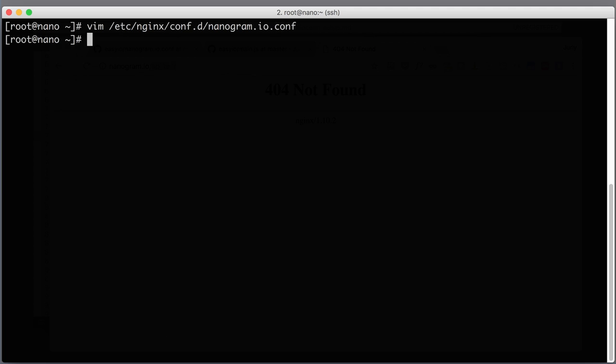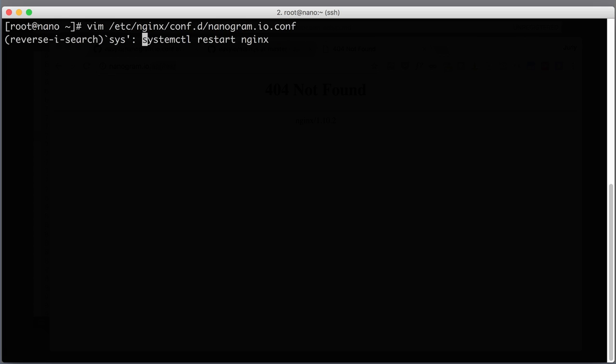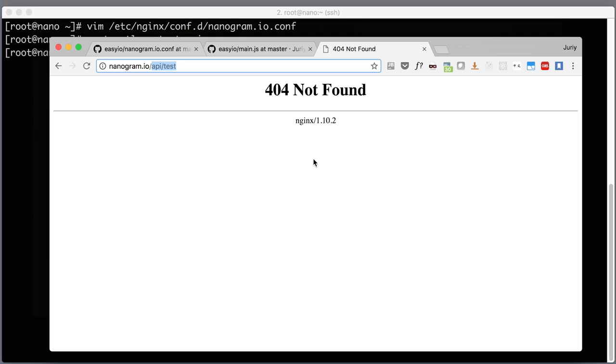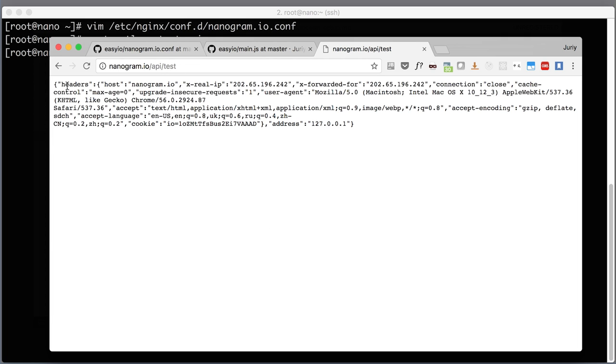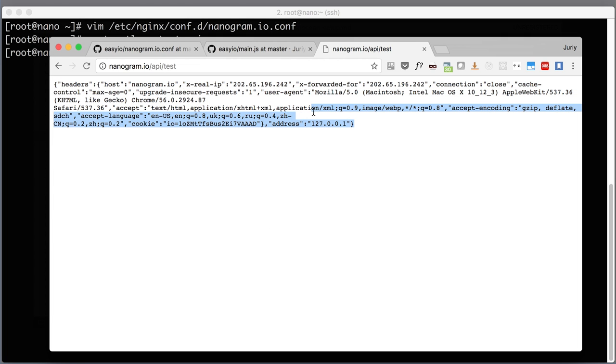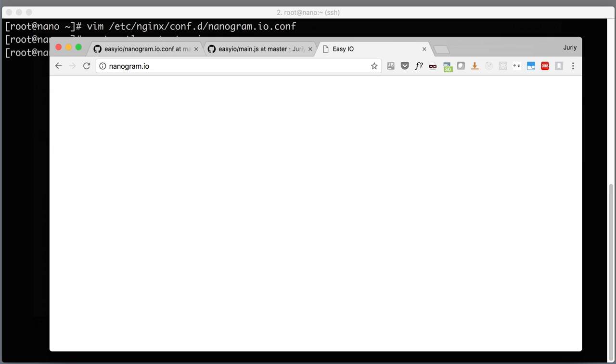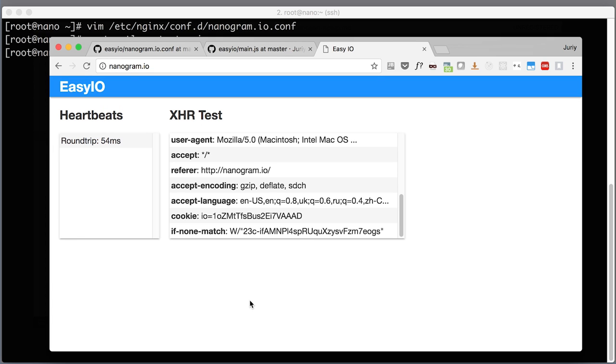Now since we changed the config, we need to restart Nginx. Systemctl restart nginx. This time it restarted quite quickly. Now let's test if our API is available, and it is.